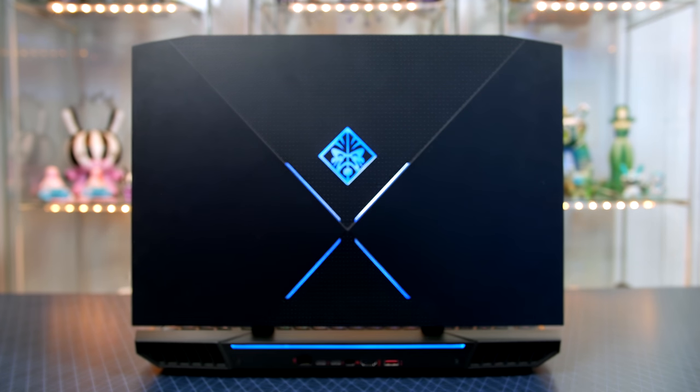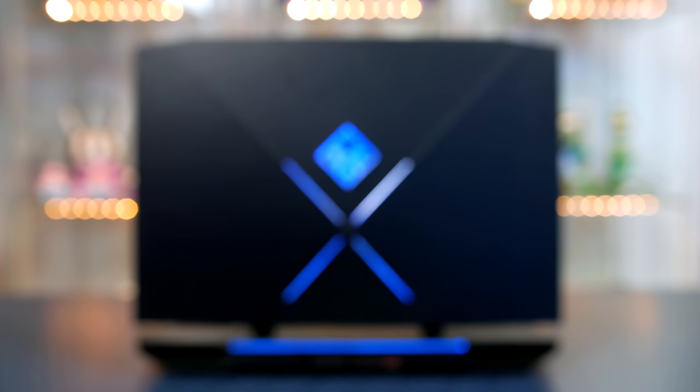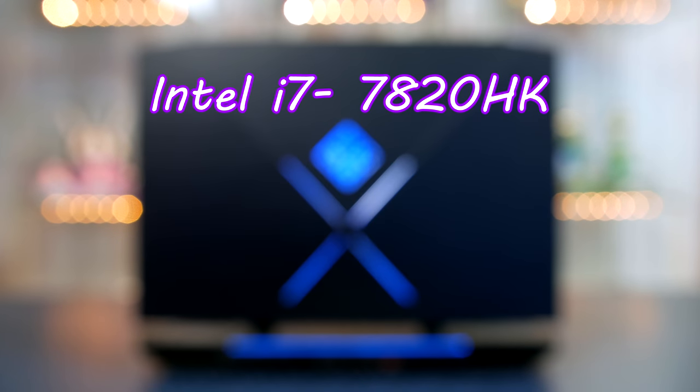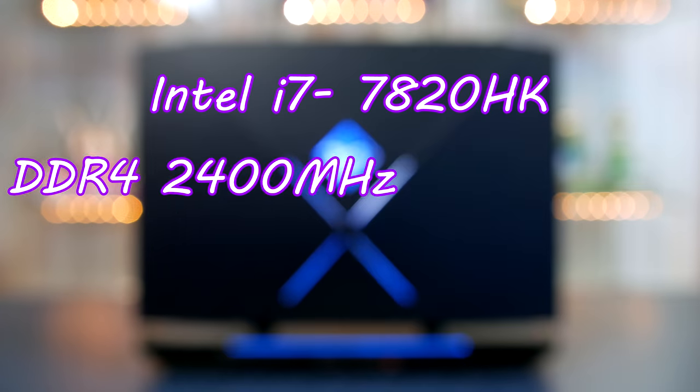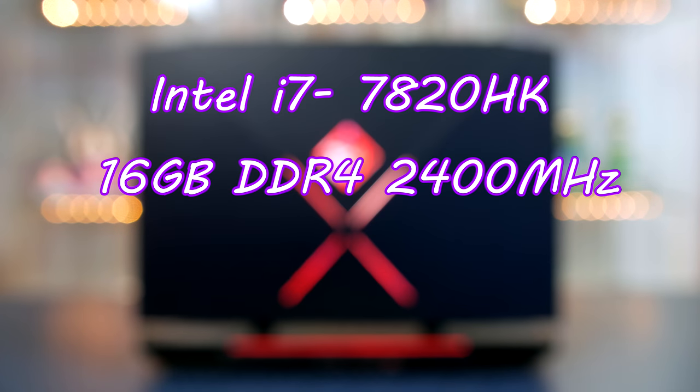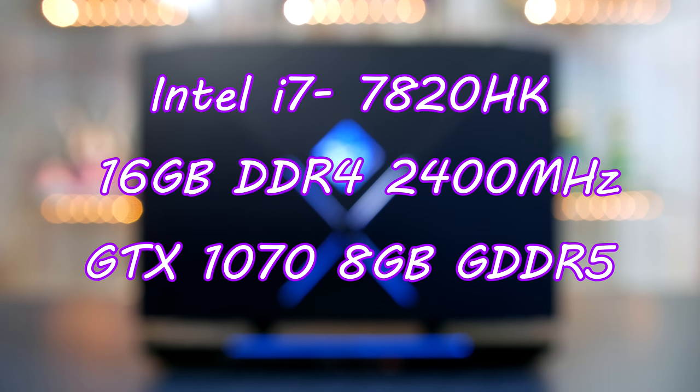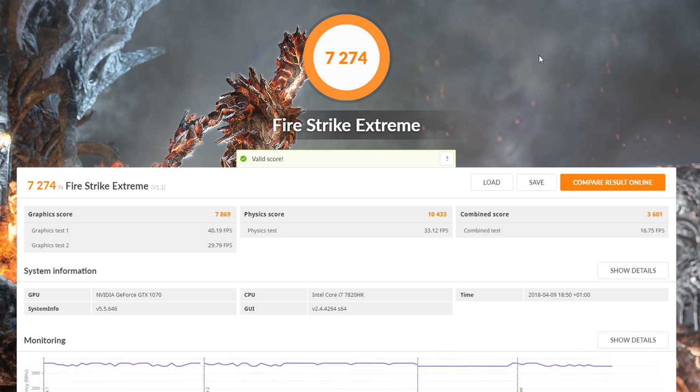So before I jump in and show you the benchmarks obviously I should tell you what my unit is running. We have a 4 core overclockable Intel i7-7820HK, 16GB of DDR4 memory and a GTX 1070 with 8GB of GDDR5. So with specs like this you would expect the benchmarks to be pretty respectable and with a firestrike extreme score of 7274 and a graphics score of 7869 they were indeed pretty awesome.